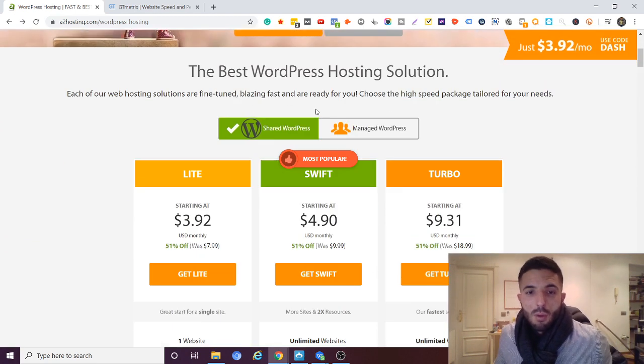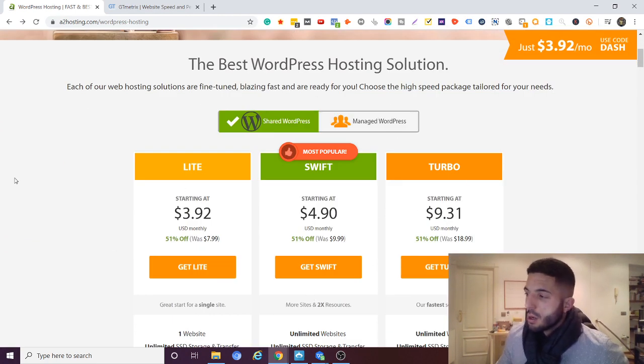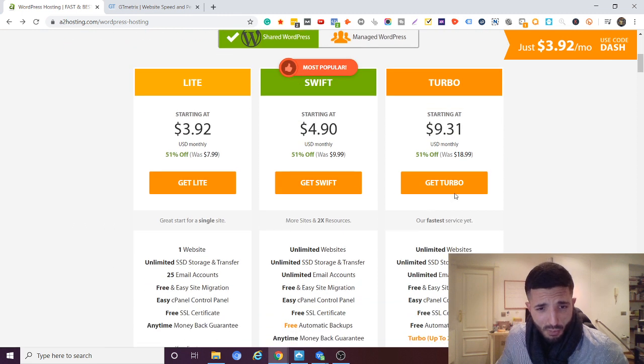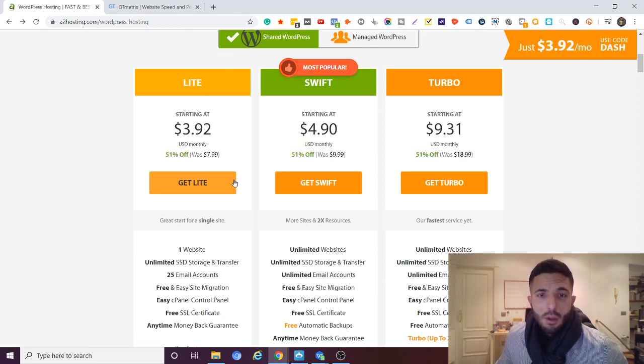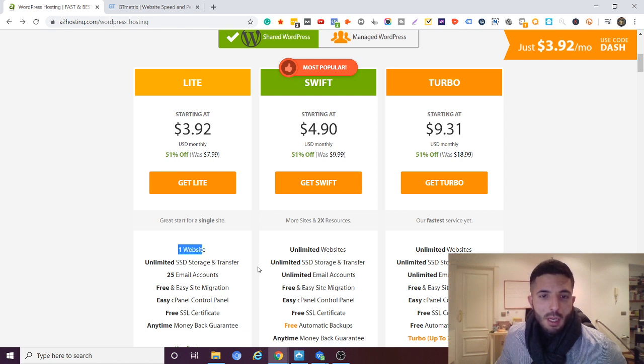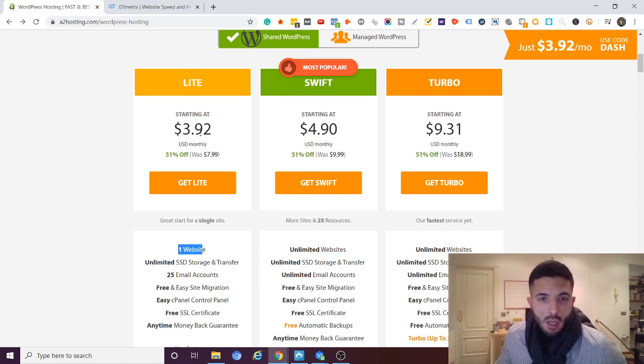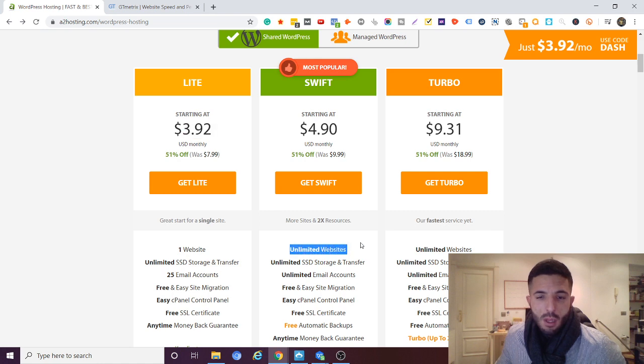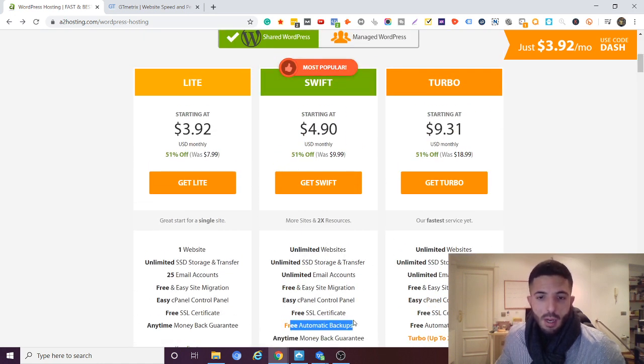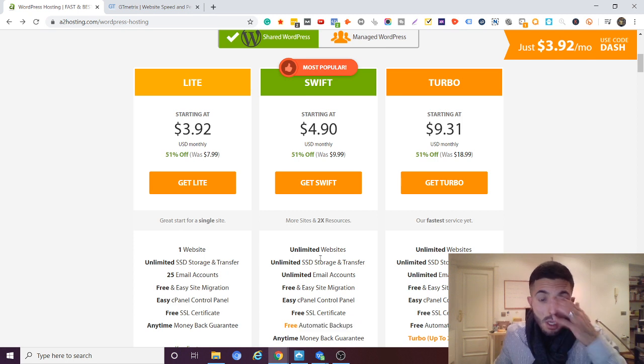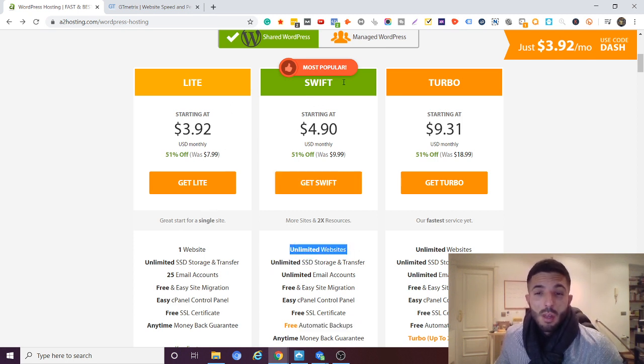Alright so let's get started. Let me just show you around with their different WordPress hosting plans. So we have Lite, Swift and Turbo. With Lite we have one website for $3.92 per month. Swift we have for a dollar more unlimited sites. So out of the gate, as well as free automatic backups, just with this unlimited sites for a dollar more, that's a no brainer.